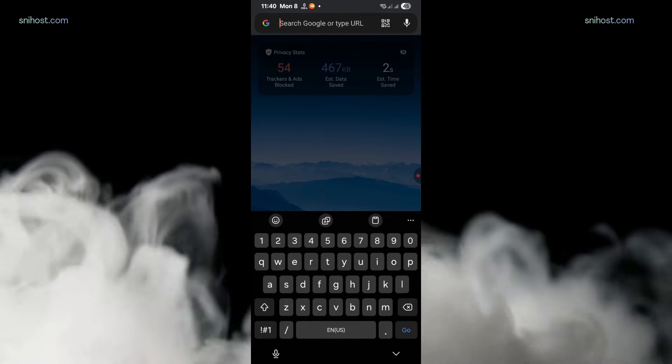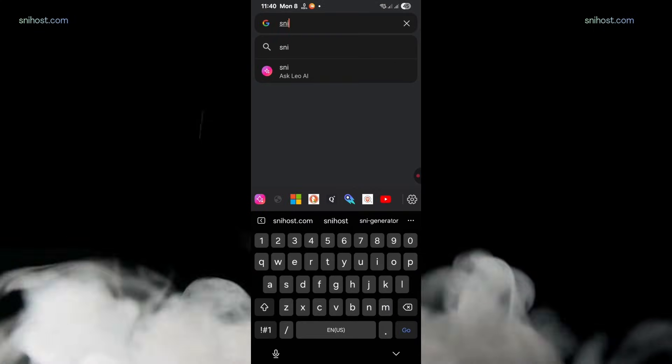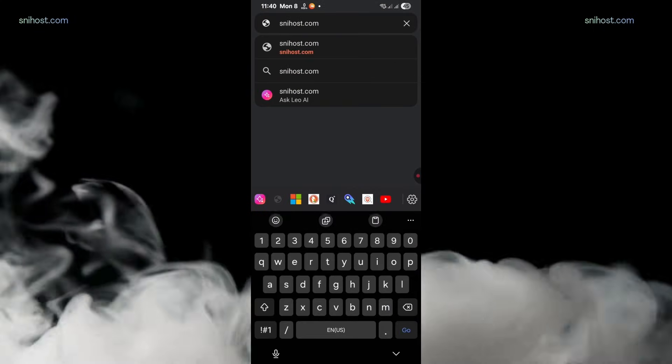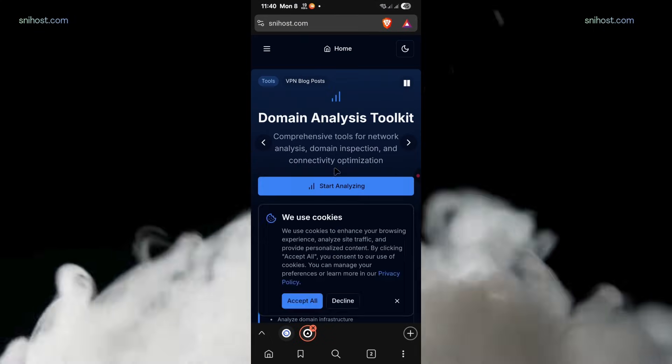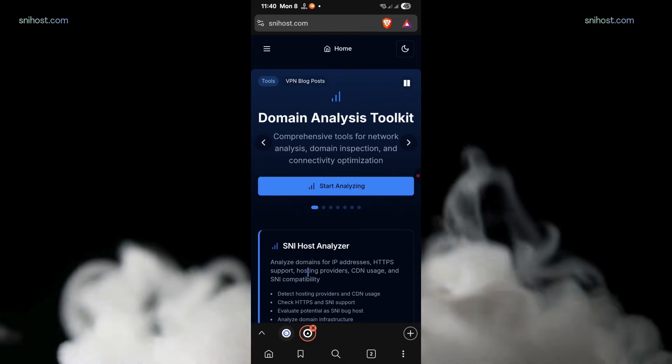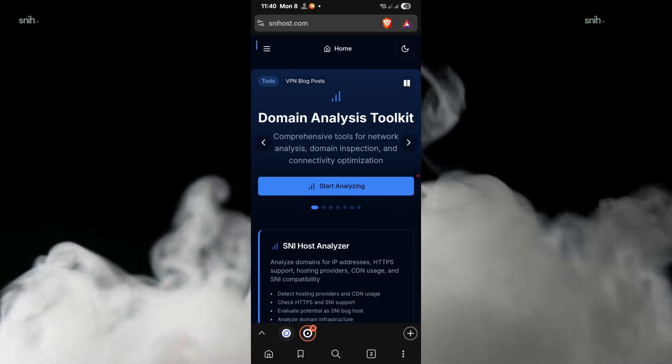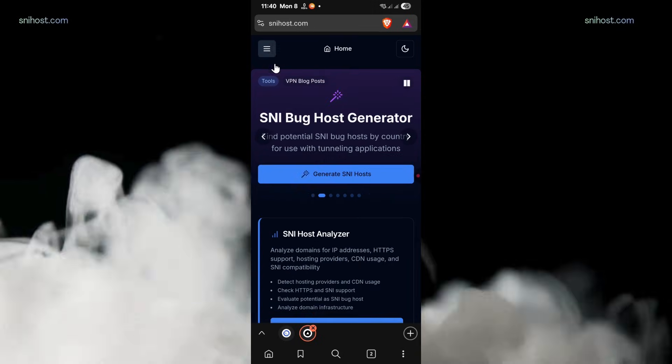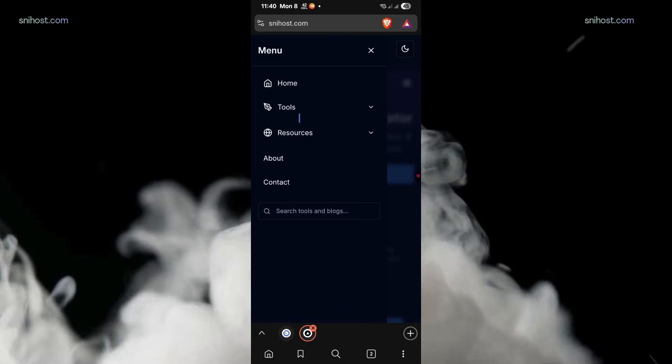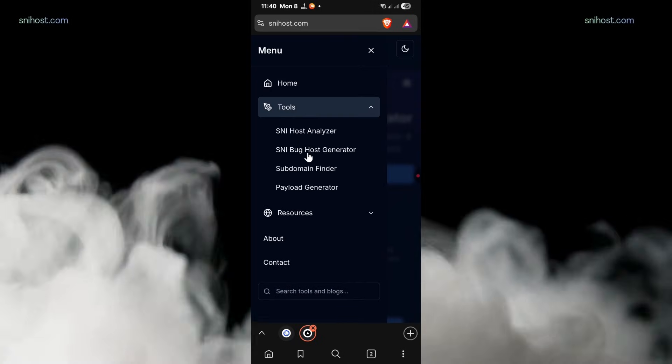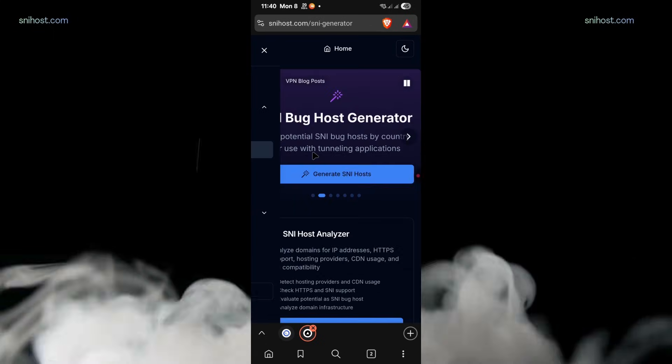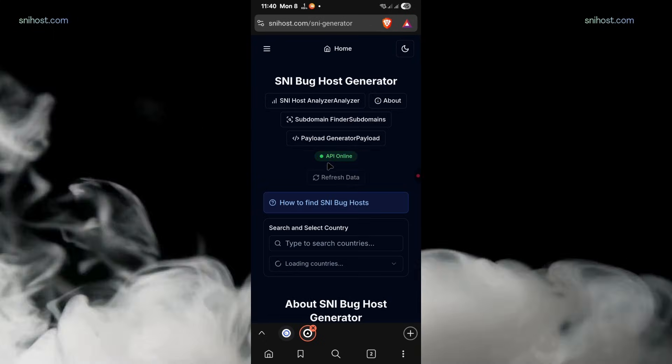On your browser, go to snihost.com. I'll leave a link in the video description for the website. Once on the website, tap on Tools and you'll find the SNI Bug Host Generator tool.